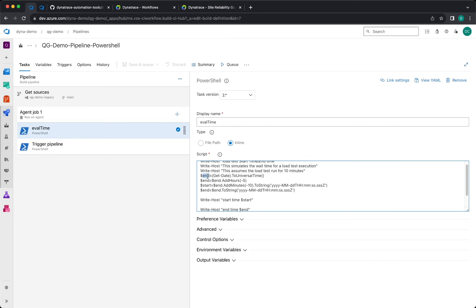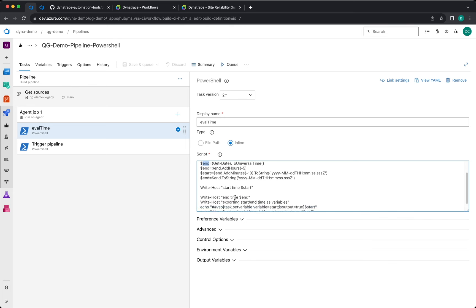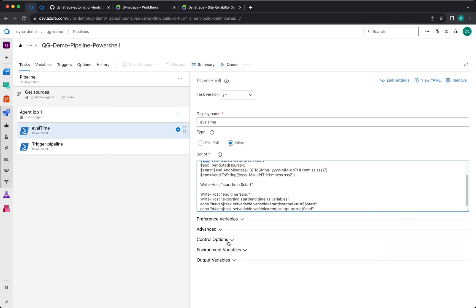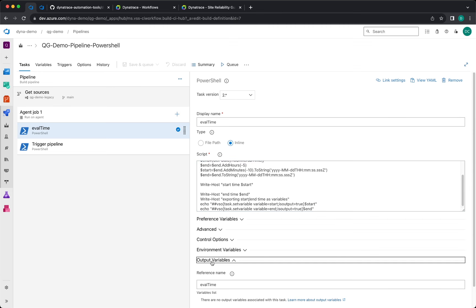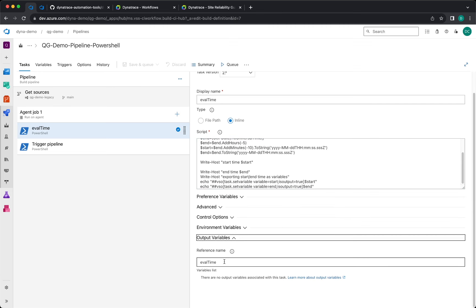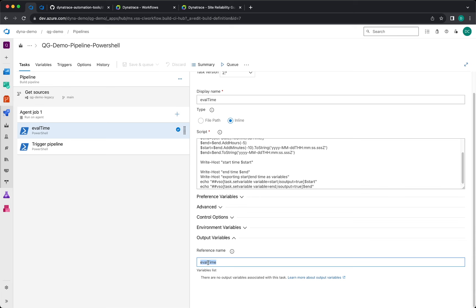So this is setting variables, this is setting the values of these variables in here, and the important configuration is to put a reference name evaltime in this case. This will be used in the next step to pick up the values of these variables.